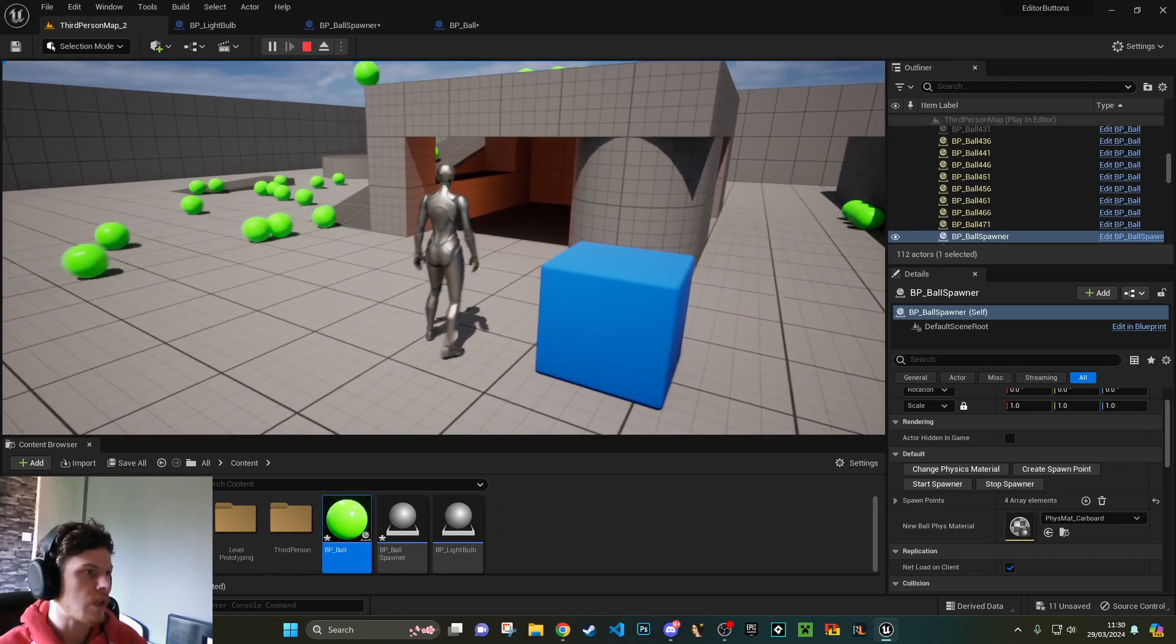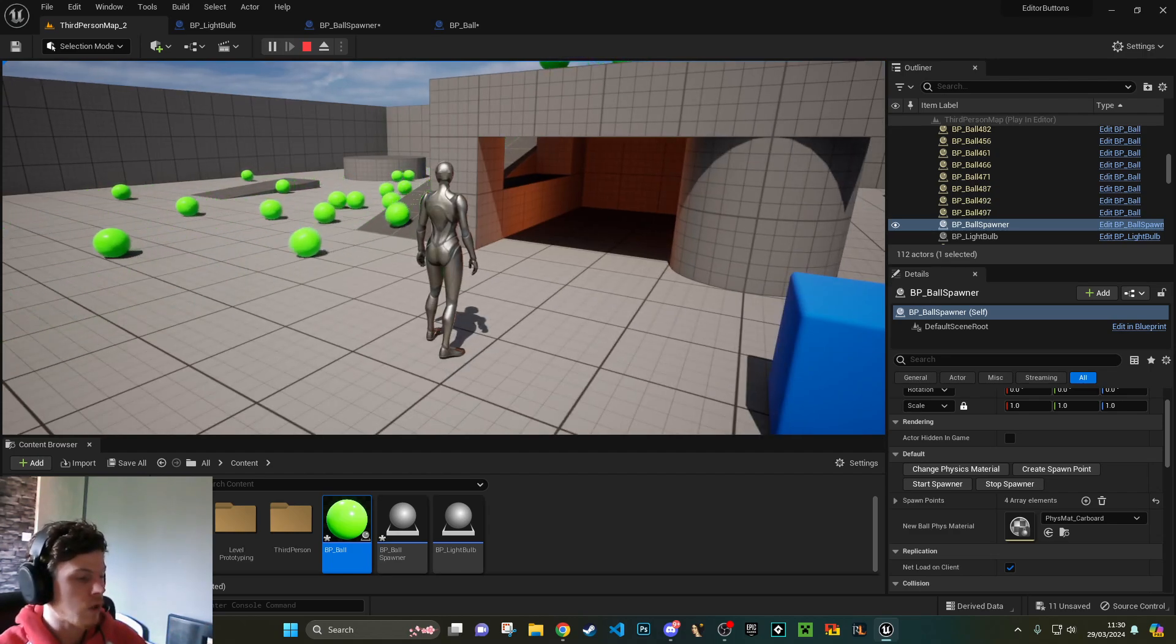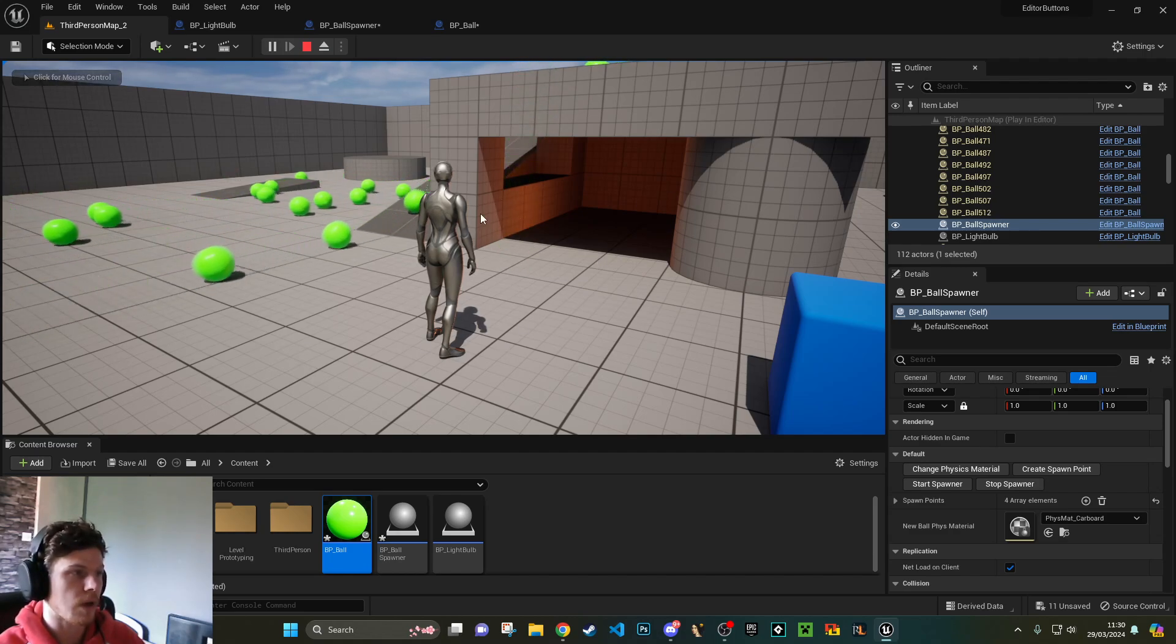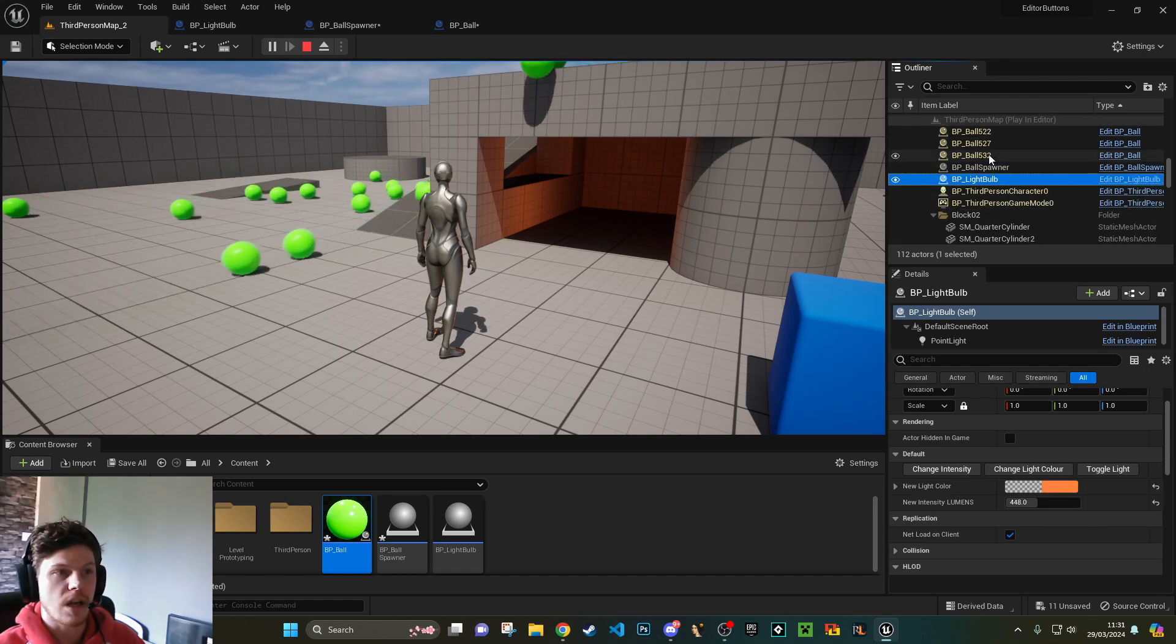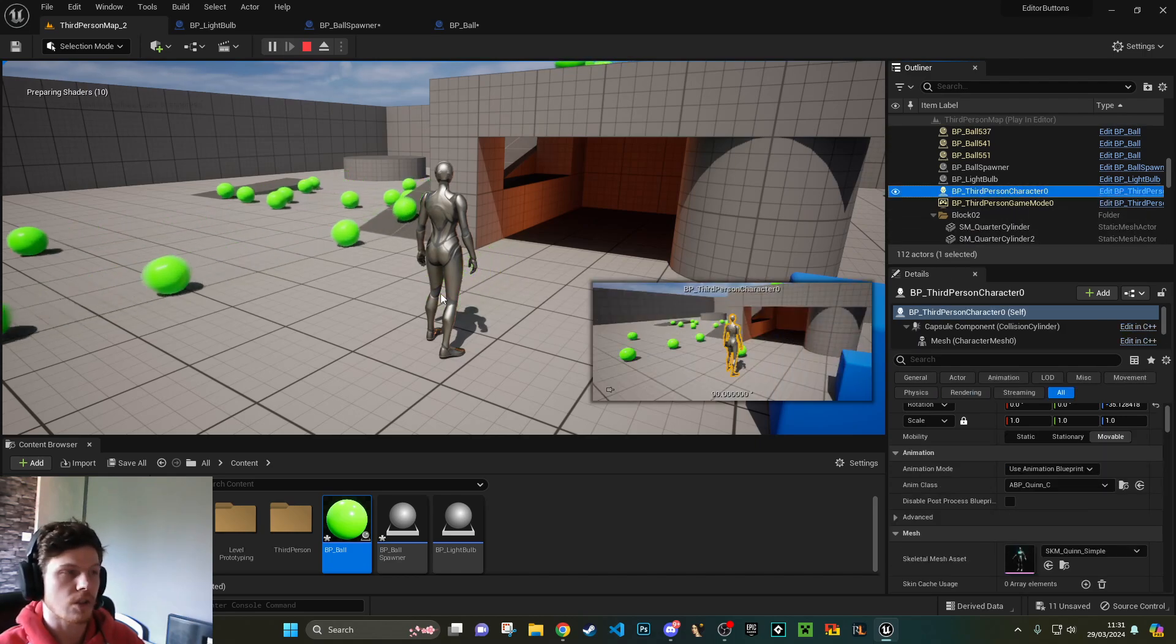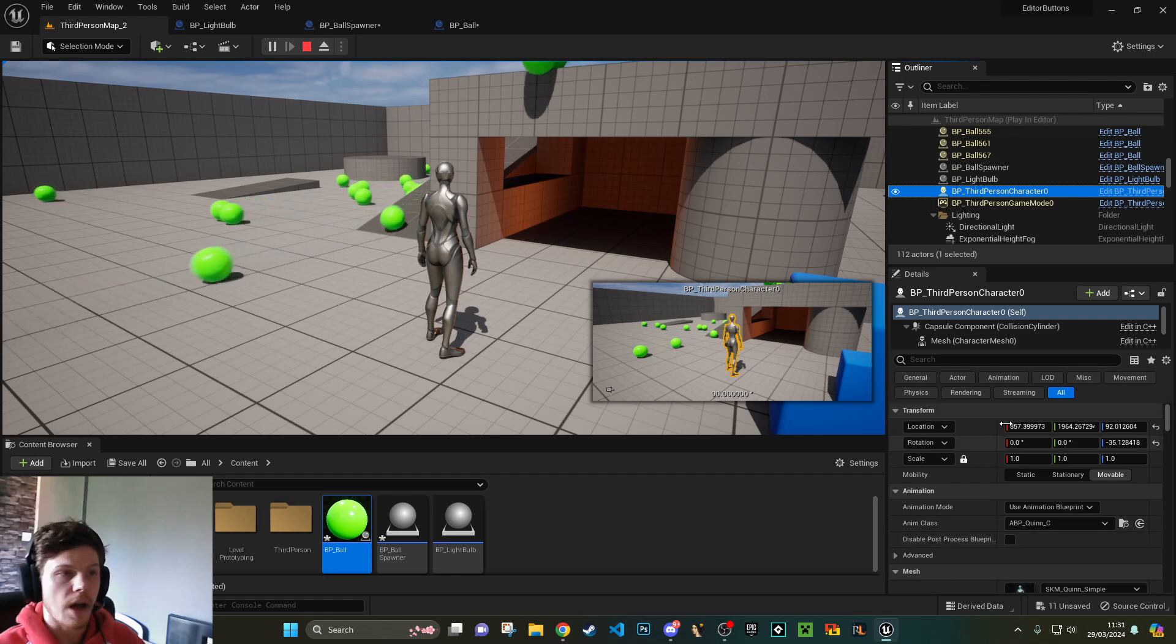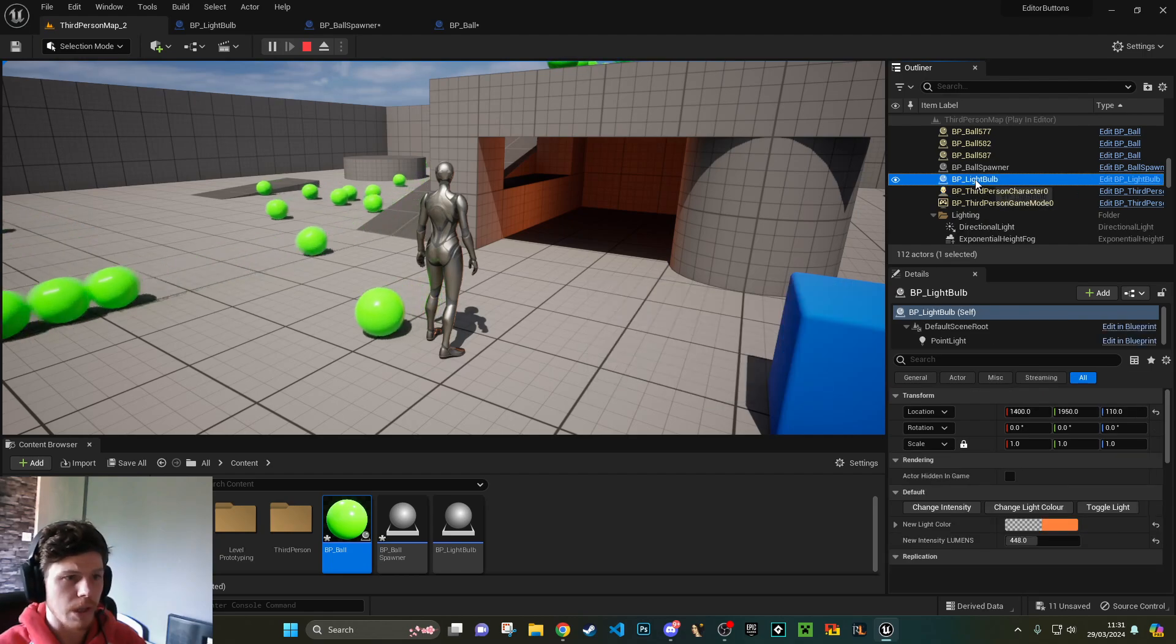So what you can do is, if you play within the editor, within this screen here, you can press Shift and F1 and you get control of your mouse back. What that allows you to do is select things in your hierarchy. You can select all of these balls individually or your character and do things to it on the fly at runtime.